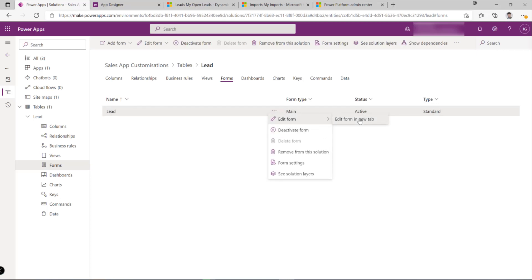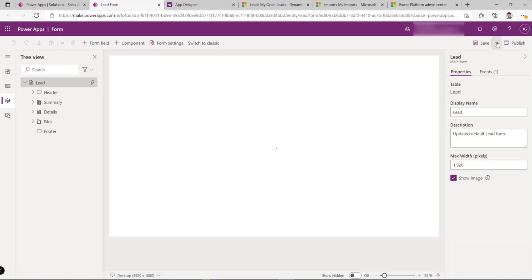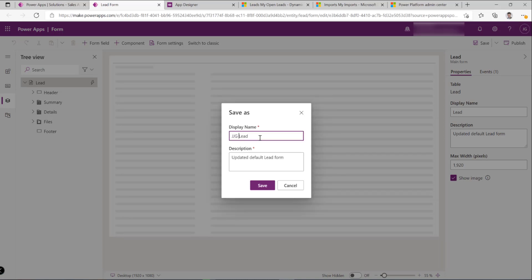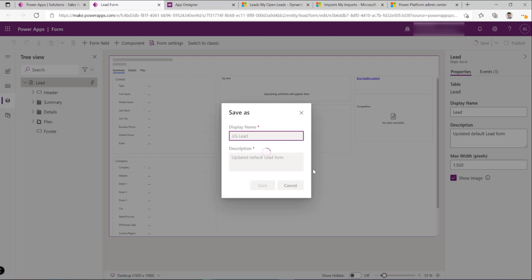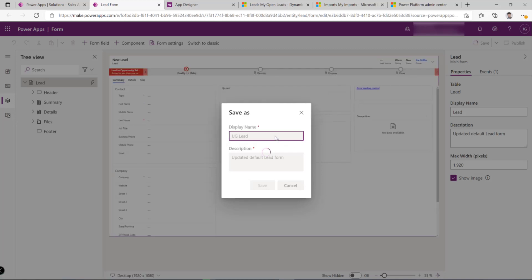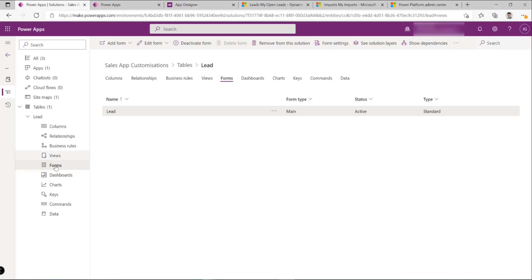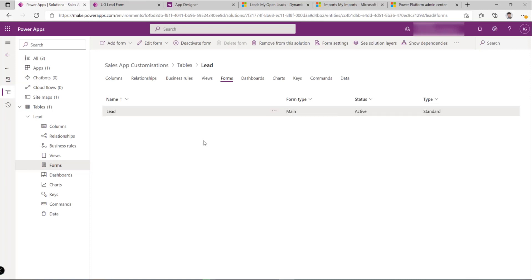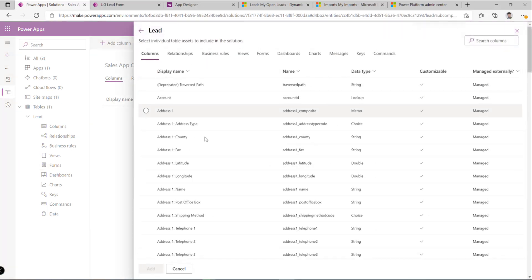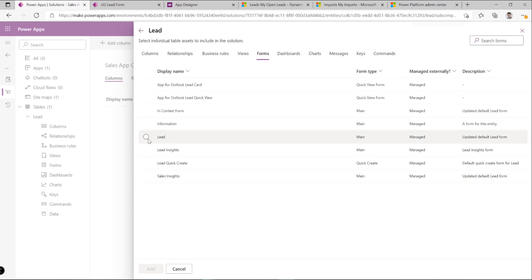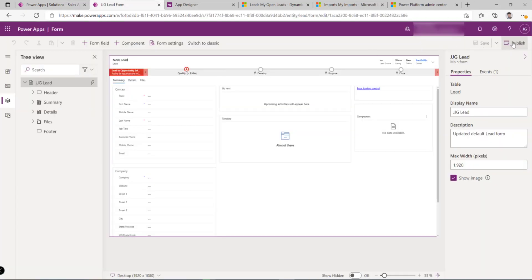I'll edit the form in a new tab, and the key thing I want to do as soon as the form opens is perform a 'Save As' to create a copy of the form exactly as it looks out of the box — then I can go away and customize that copy further. I'll call this 'My JJG Lead' and save it down. Once done, I return back and I can remove the original lead form from the solution since I no longer need to reference it directly.